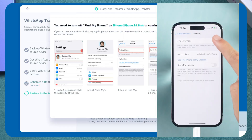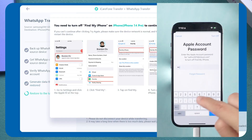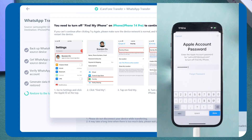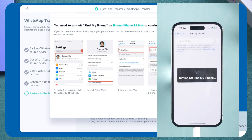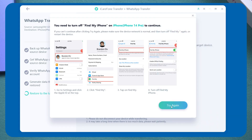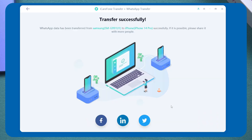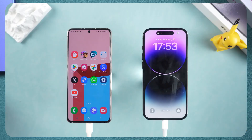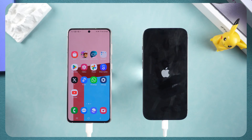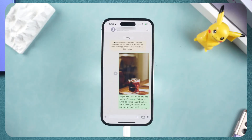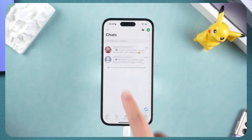Now you need to turn off Find My iPhone. On your iPhone, follow the prompts on your phone to turn off Find My iPhone. iCareFone will now proceed with the transfer. Your iPhone will restart and the transfer will be complete. Open WhatsApp on your iPhone — all your data has been transferred.